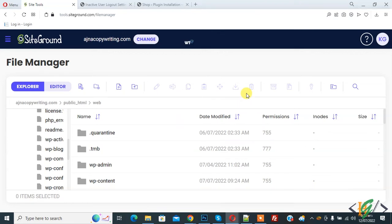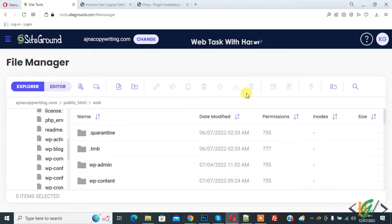Bismillahir Rahmanir Raheem. Assalamualaikum, my name is Hassan and today we are going to bypass FTP connection information in WordPress through the wp-config.php file.